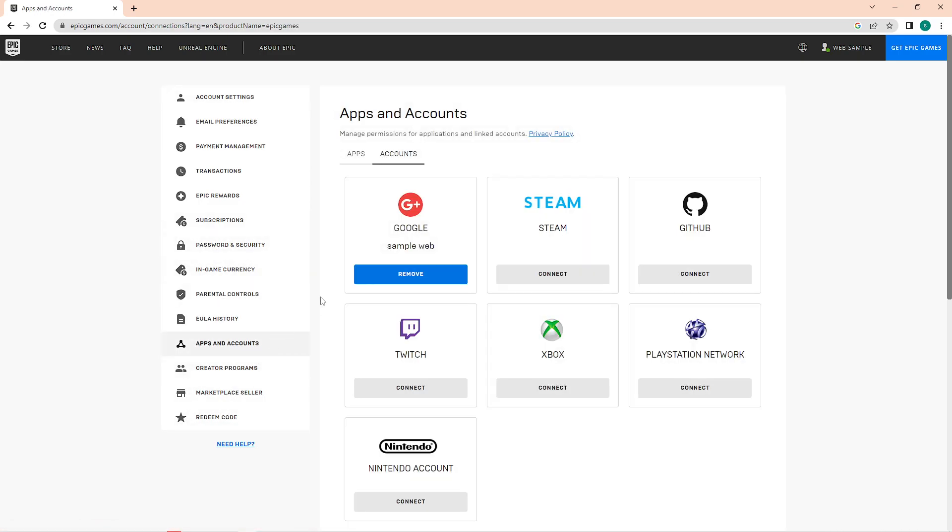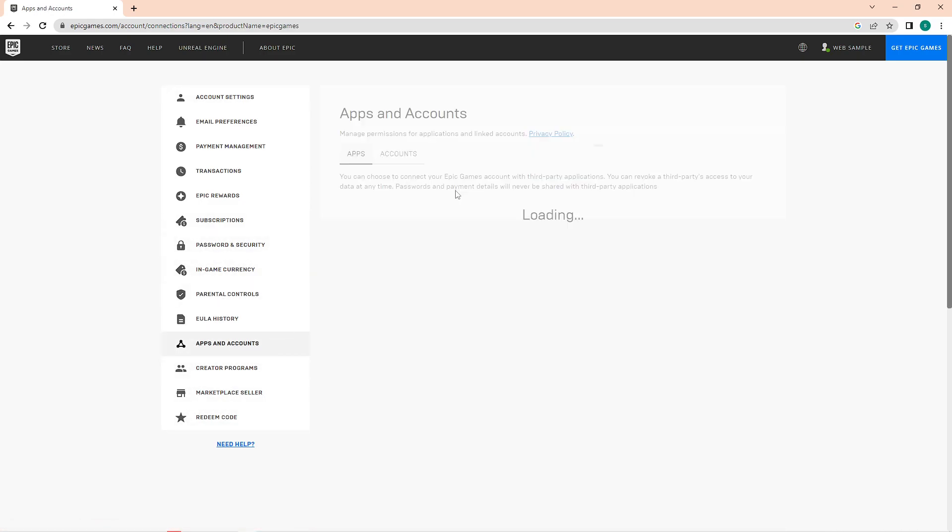Now I don't have any games from Epic Games, that is why this list is empty. But once you tap on this app beside the word account, the list of your applications should show in here.